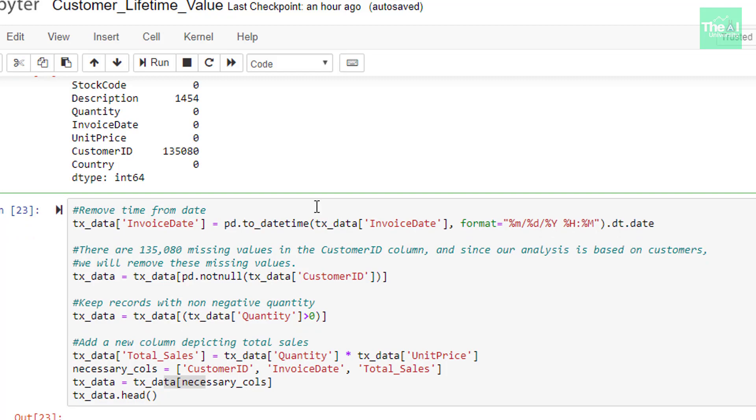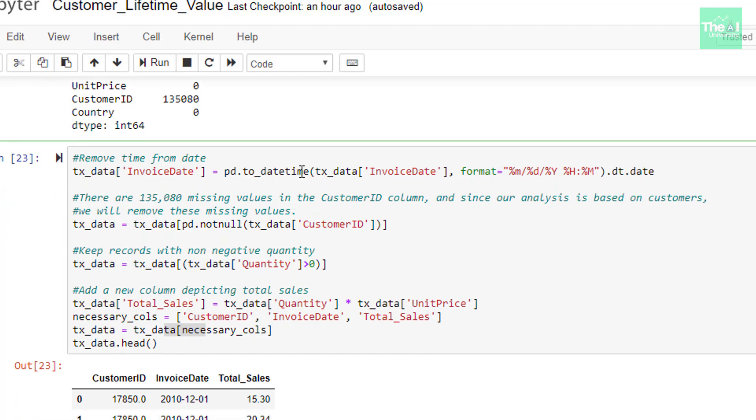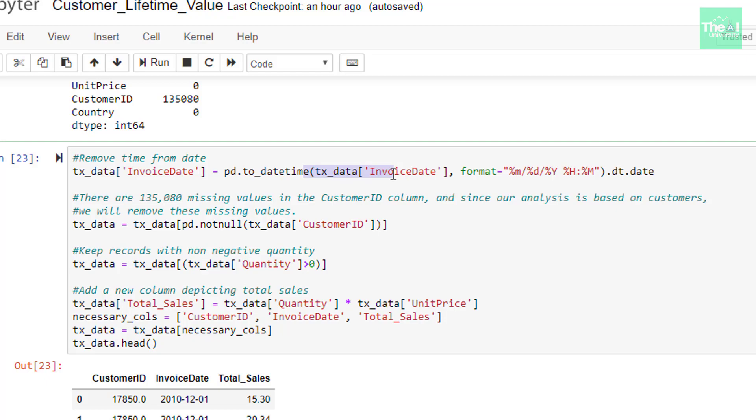In the next cell, in the first line, I am just removing the time portion from the date time format of this invoice date. So this line of operation will return only date. We will validate that when we are going to see first few records of the data frame later on. In the next line, we are just filtering out all the records which contains missing or null values for customer ID column. Since our analysis is based on customers, hence we will remove the customer ID's related columns which has missing values. We can use not null method to keep only those records which contains customer ID values.